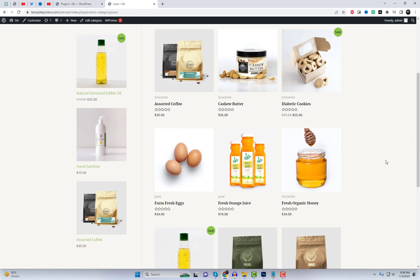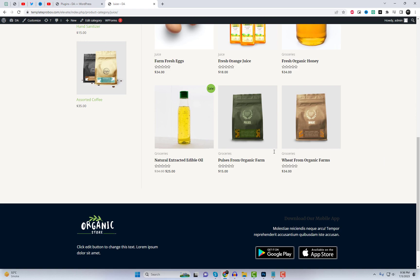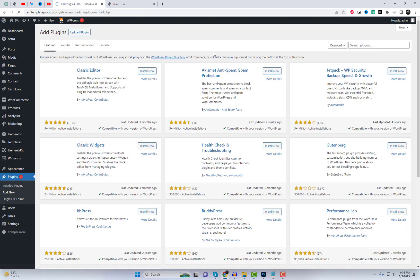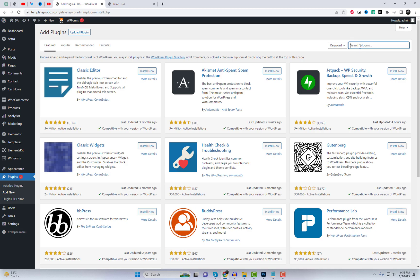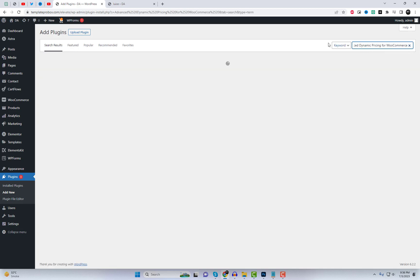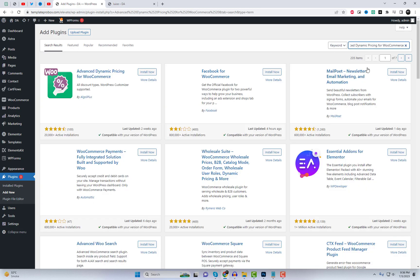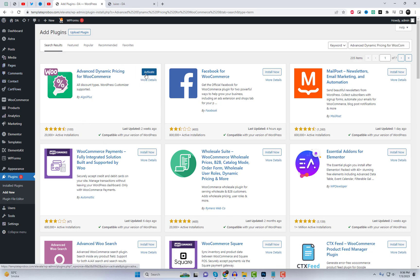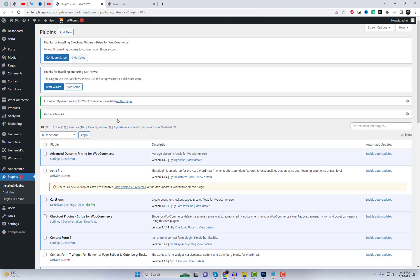In this video, I will demonstrate how to create different pricing rules. To get started, you'll need to install and activate the Advanced Dynamic Pricing for WooCommerce plugin. Simply go to your WordPress dashboard, navigate to Plugins, click on Add New, and search for the plugin, install and activate it.